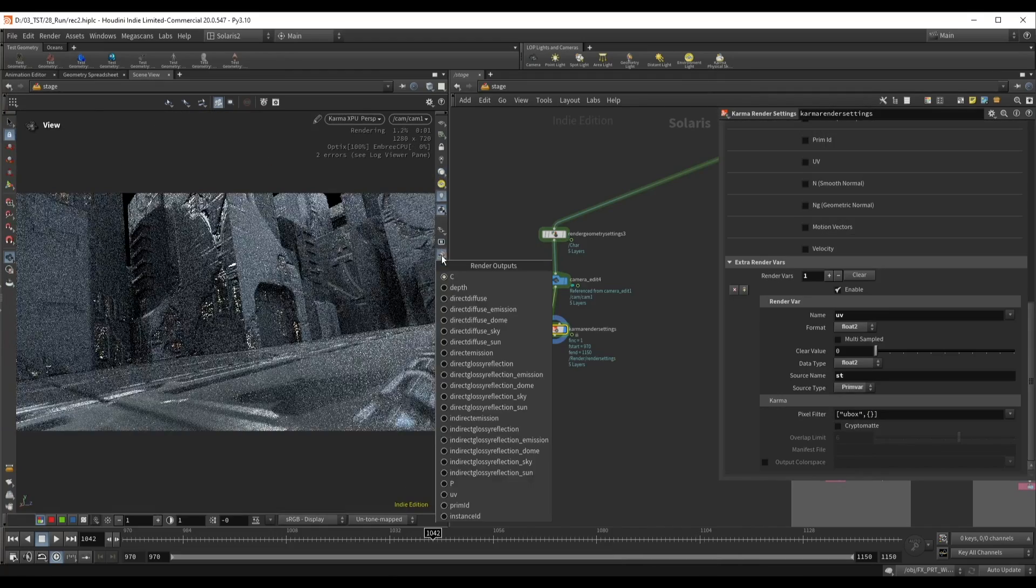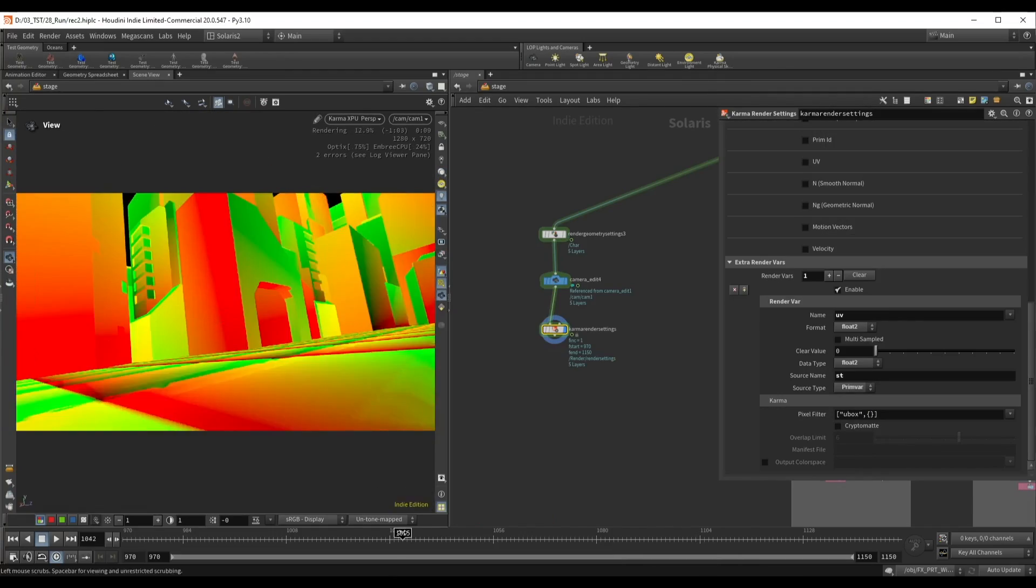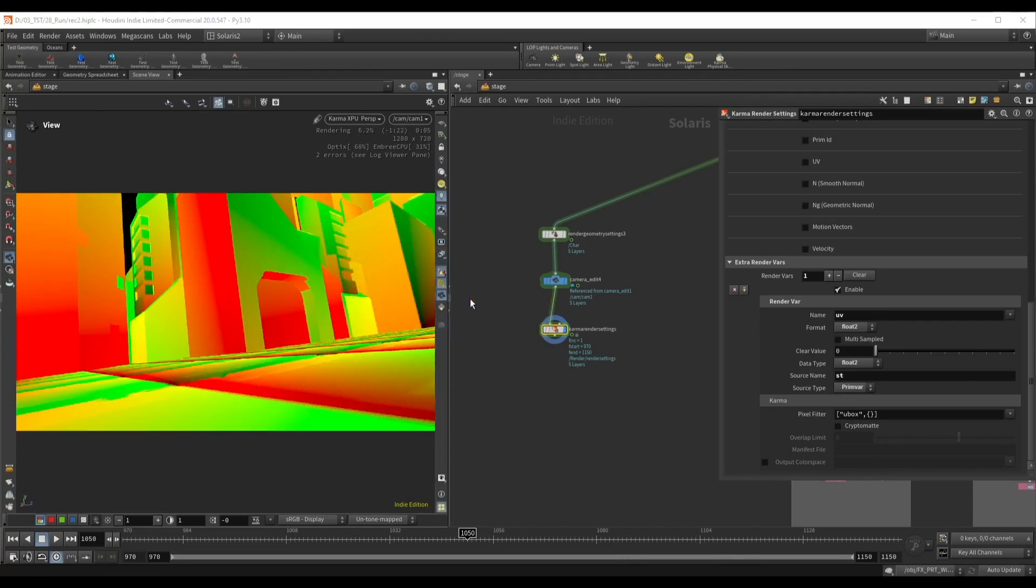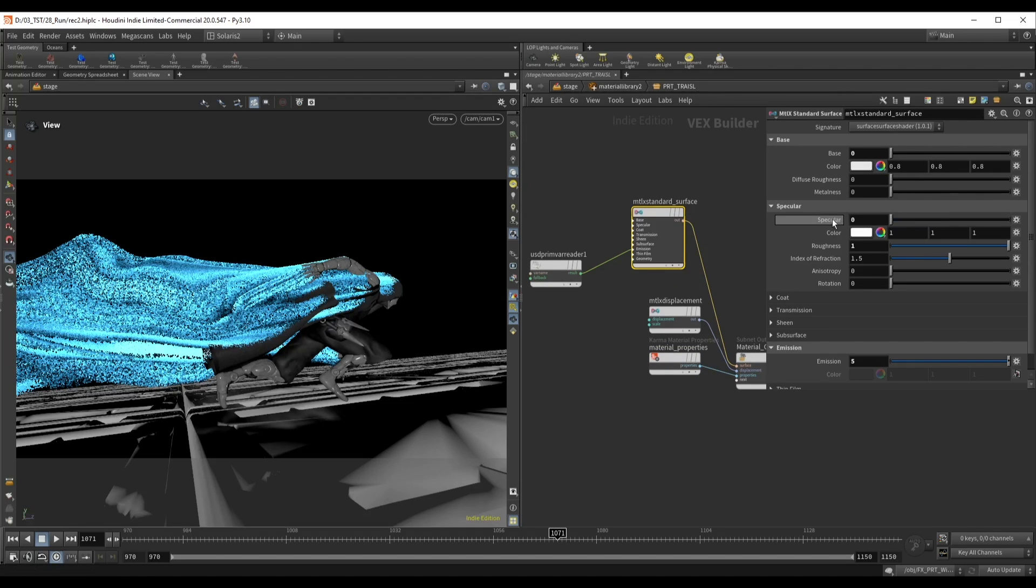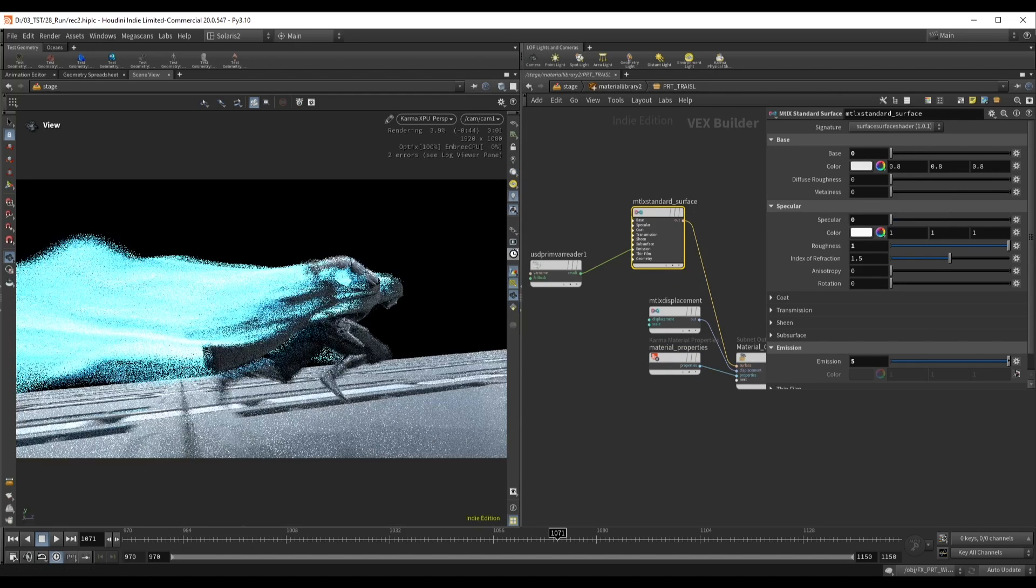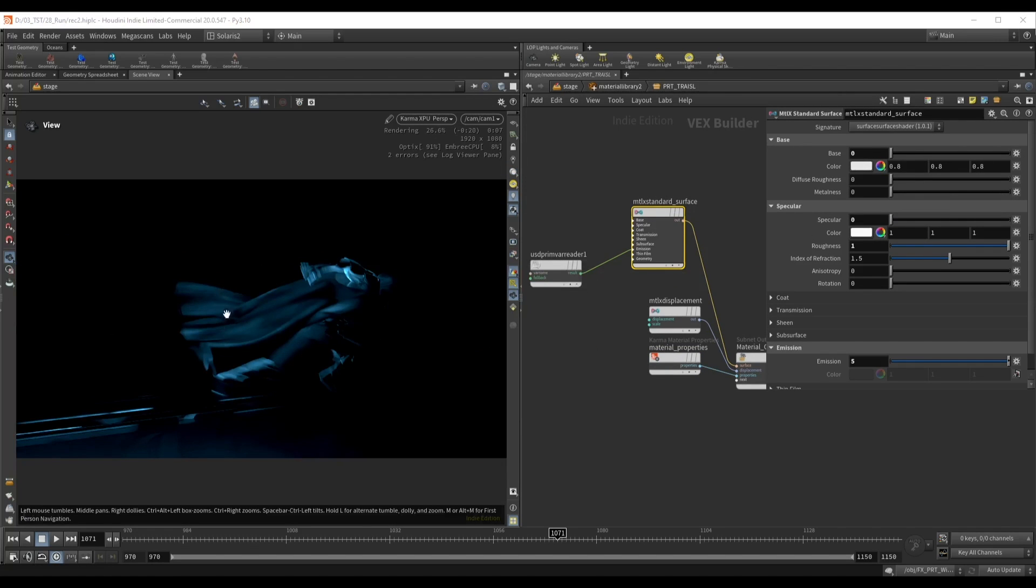We'll render everything using Karma XPU. In case you don't want to spend time rendering, I've included all the renders that I use so you can jump directly into compositing.